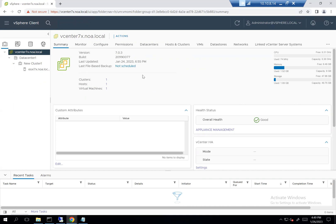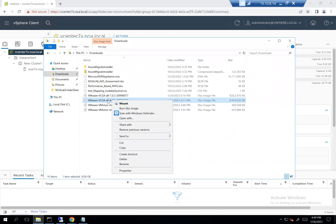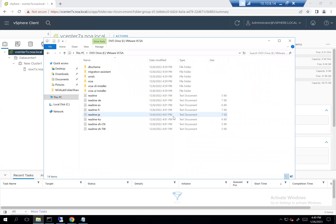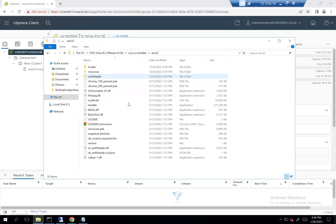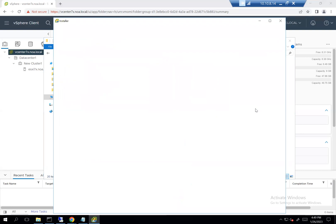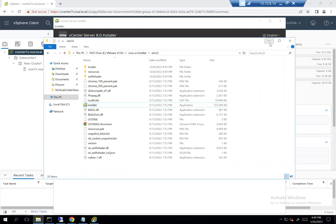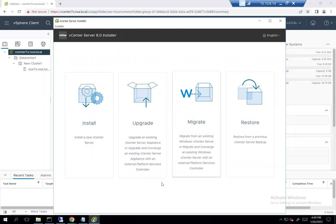Let's mount the VCSA 8.x ISO and then go to the UI installer. Okay, so the UI remains the same as last time — we have install, upgrade, migrate, and restore options.